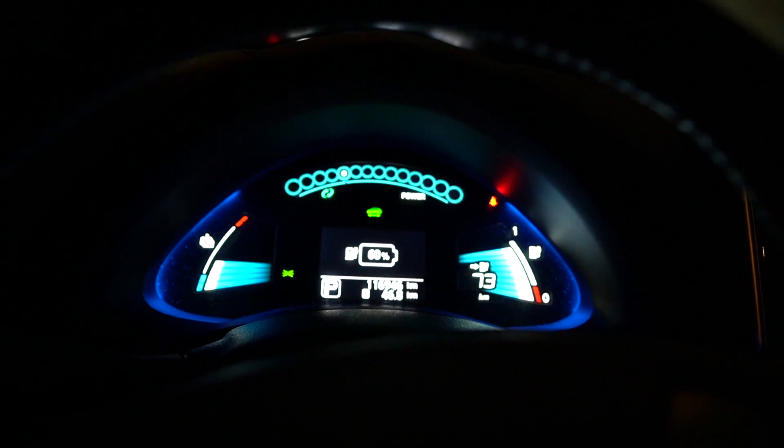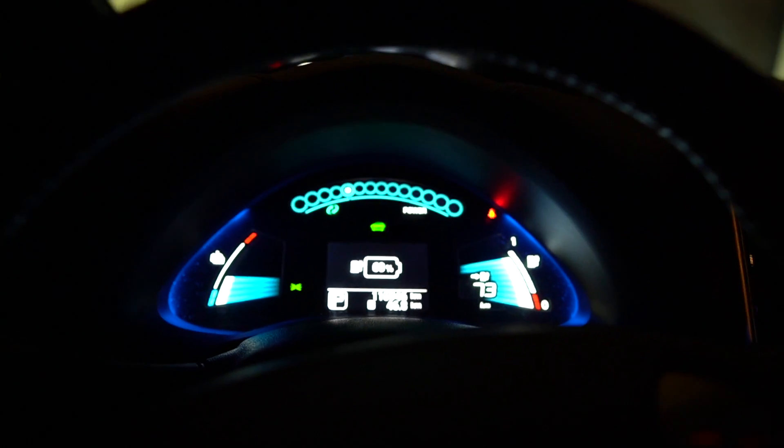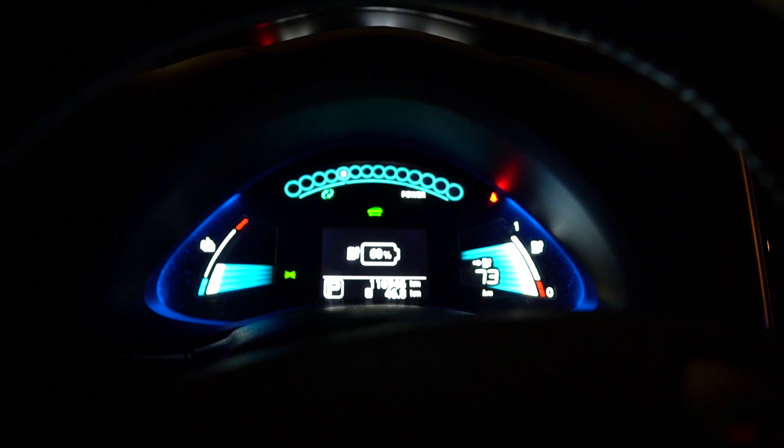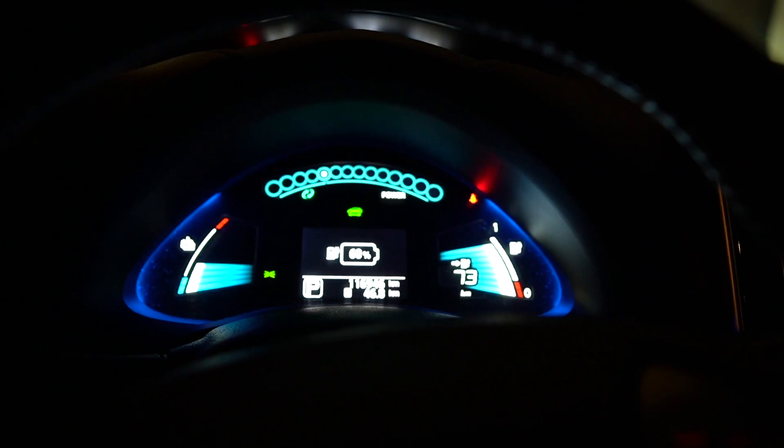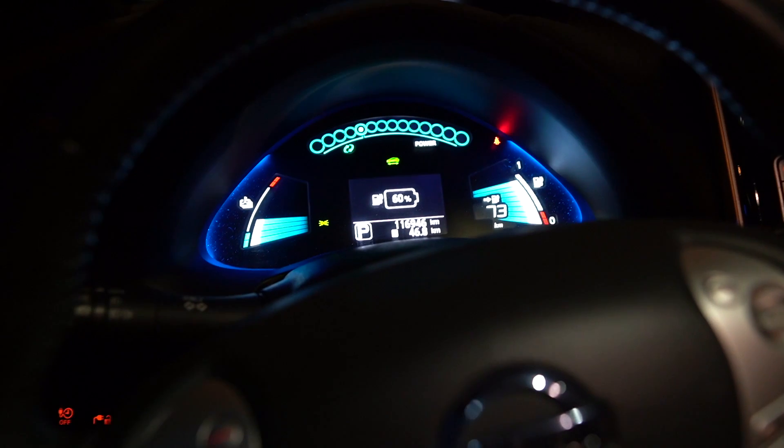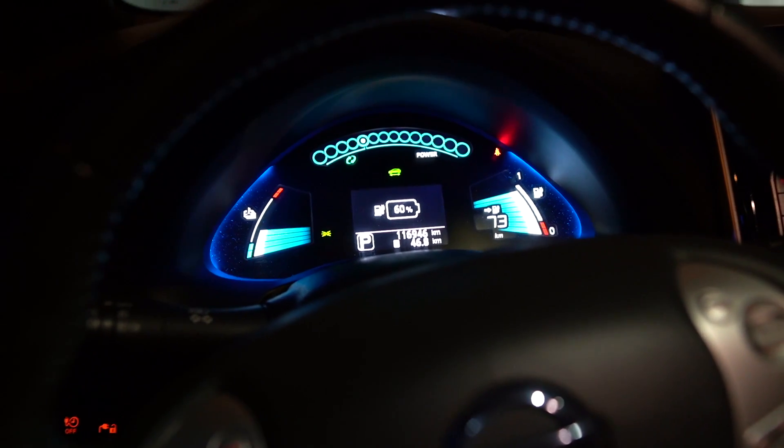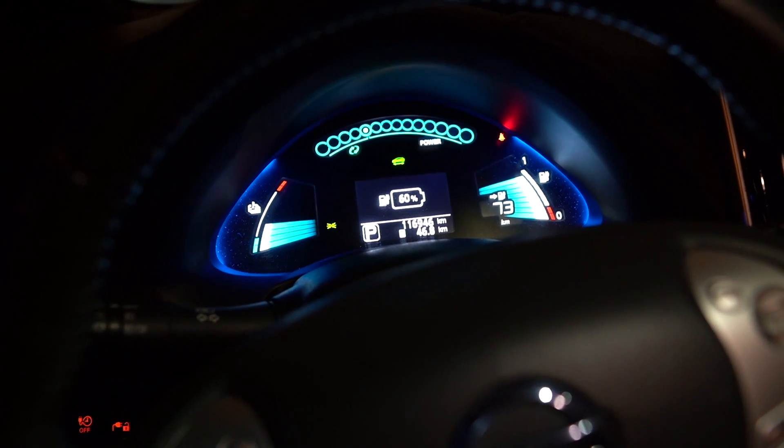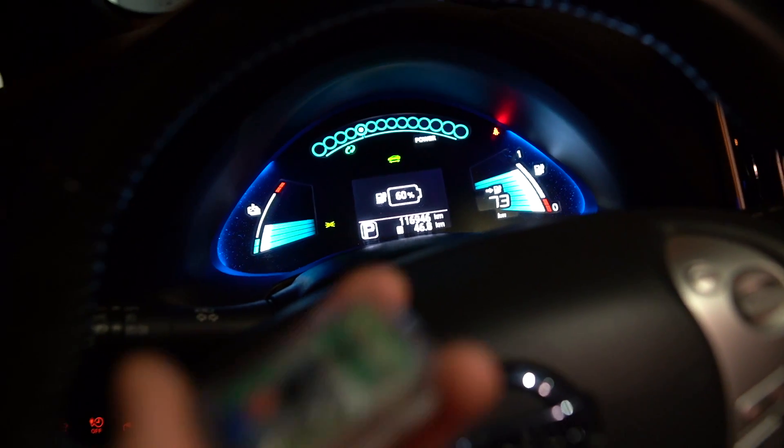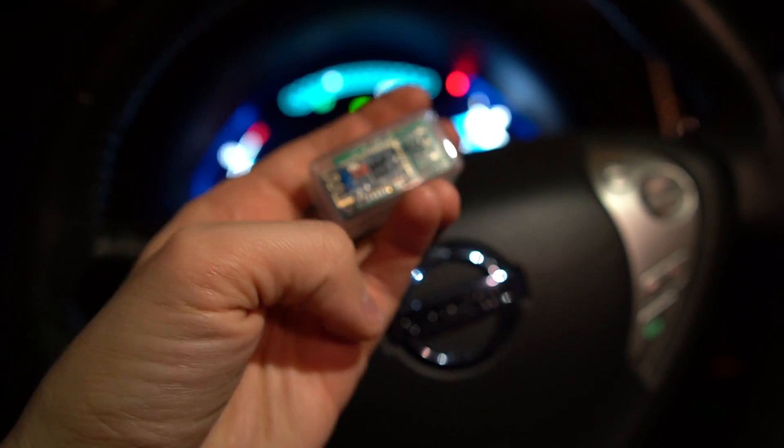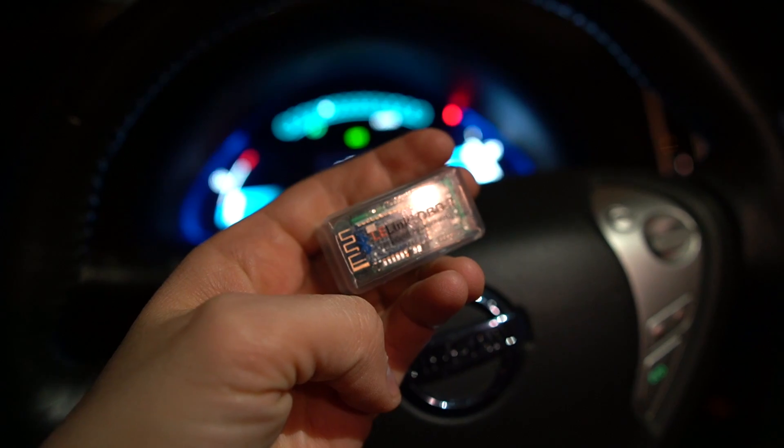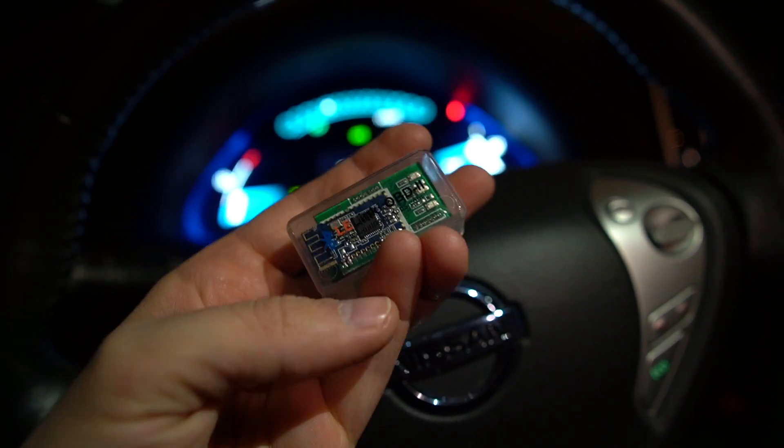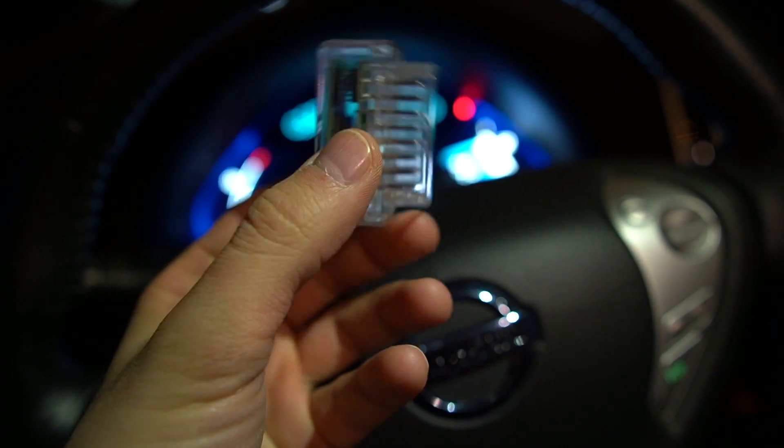I will show you right away. What we will need is an OBD dongle. In my case I have chosen a specific model that is Le Link OBD2, as you can see. So this is what it looks like.